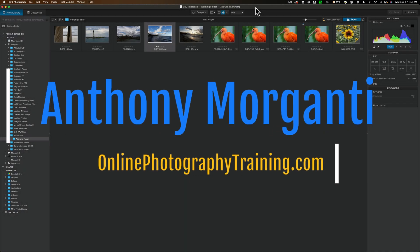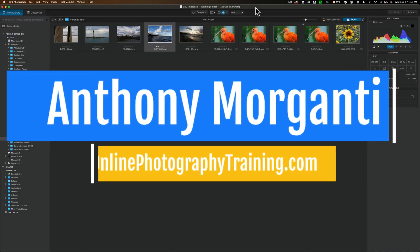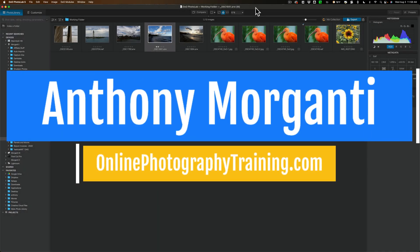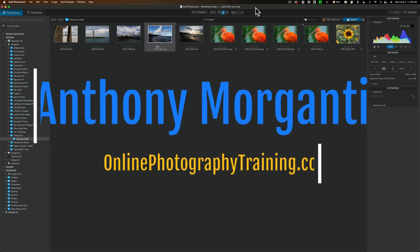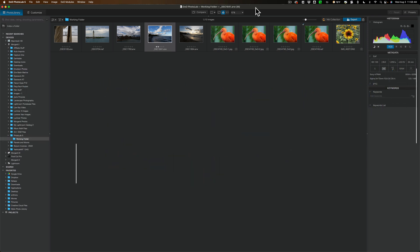Hi everyone, Anthony Morganti here. Before I begin this video and show you Photolab 5, I feel compelled to give you an explanation telling you why I'm doing a video on Photolab 5.